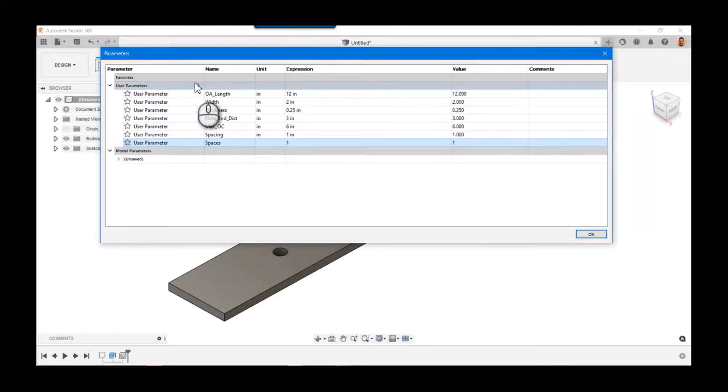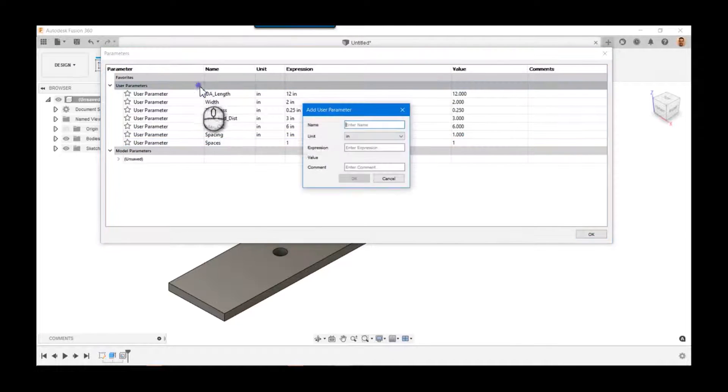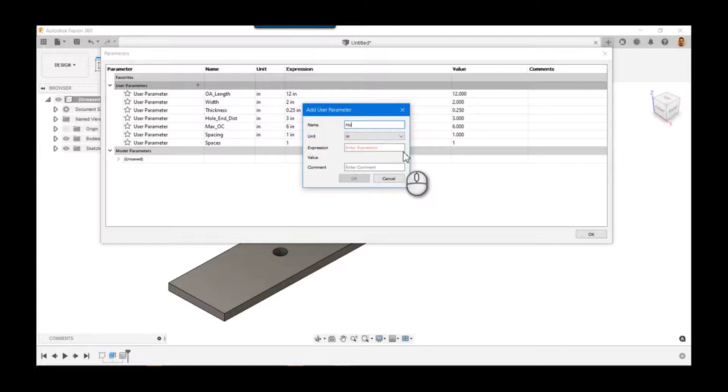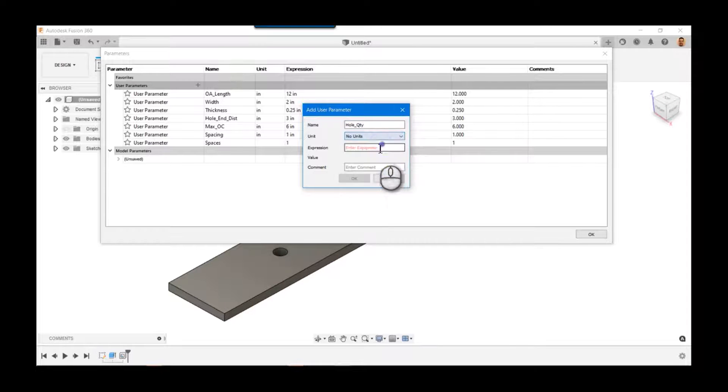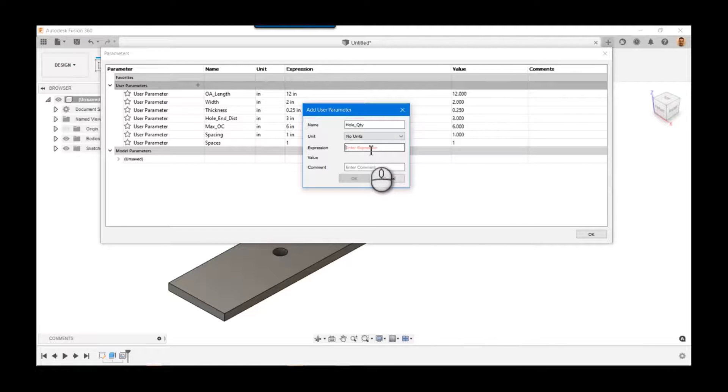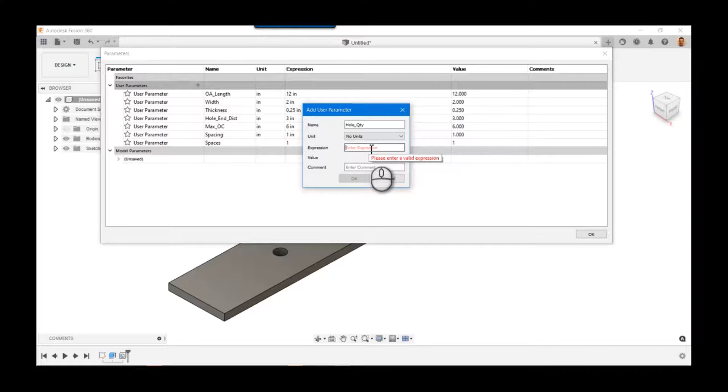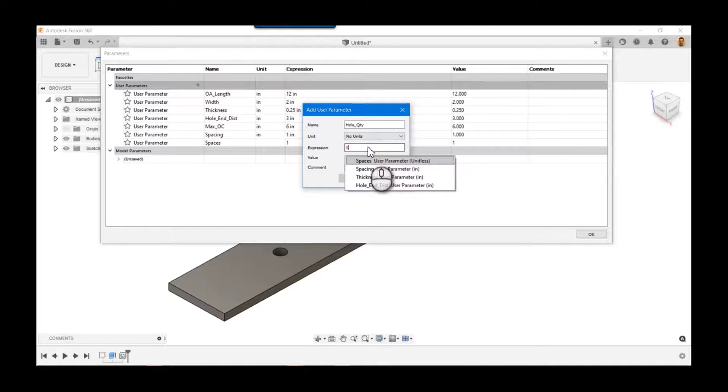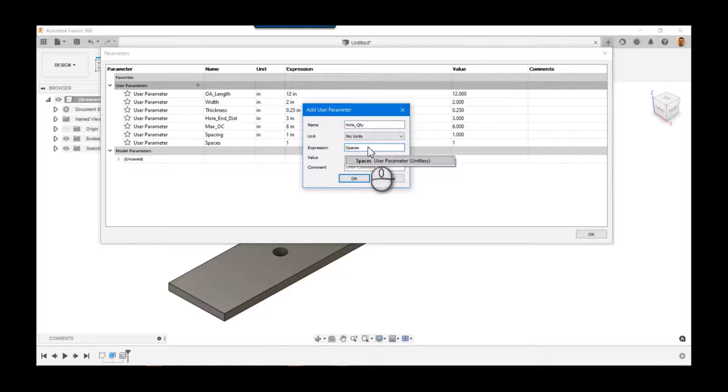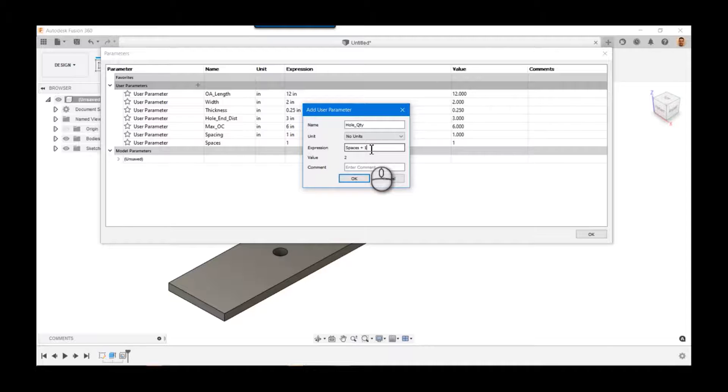But if I want to know how that's framed out, I make one called hole quantity. Again, I can't have two inches of holes, so it's no units. But it's always going to be one more than the number of spaces, right? So I'd have two holes, one at each end, one big space in the middle. So right out of the gate, you can use equations inside of these expression fields.